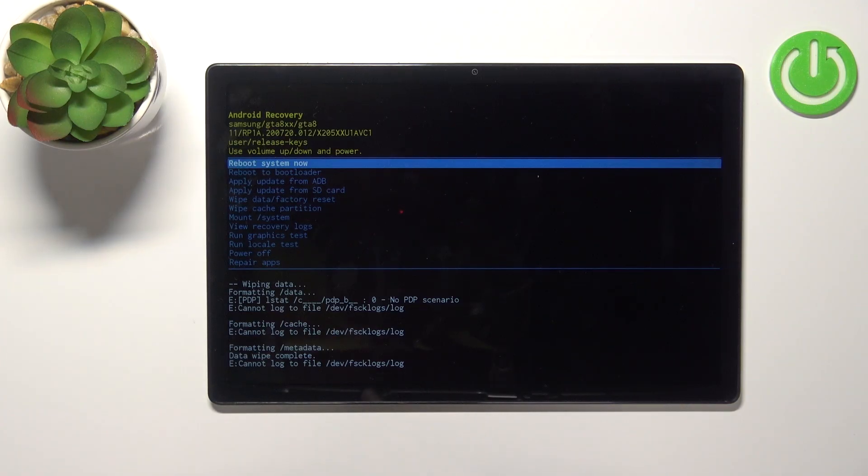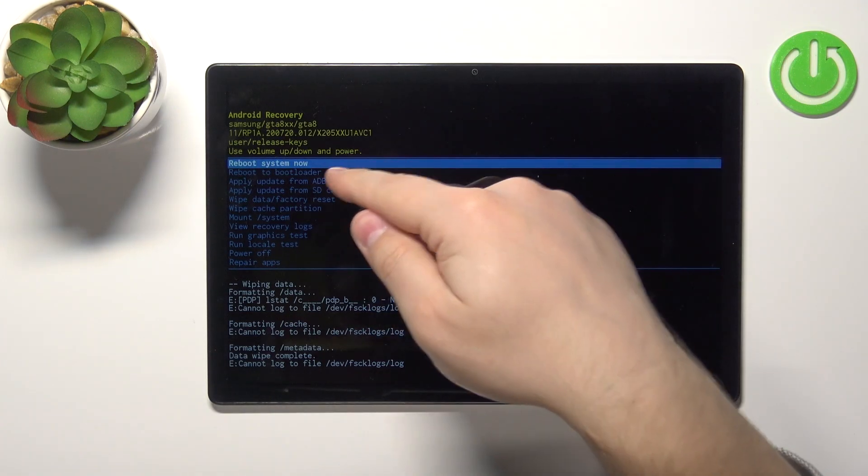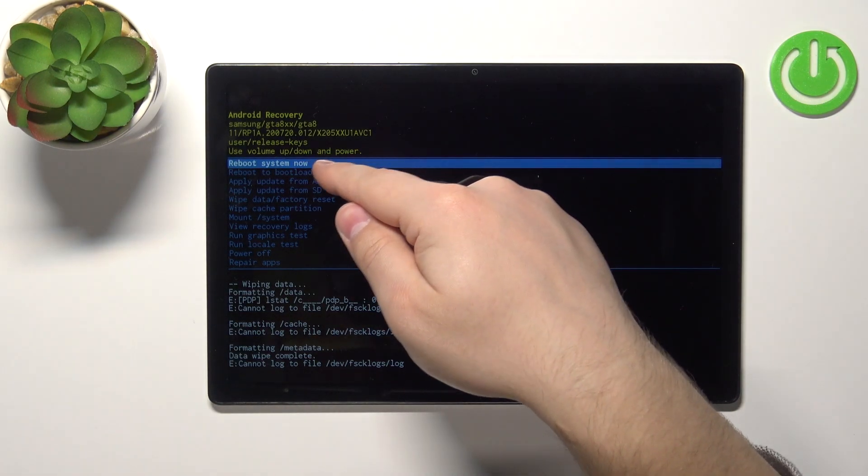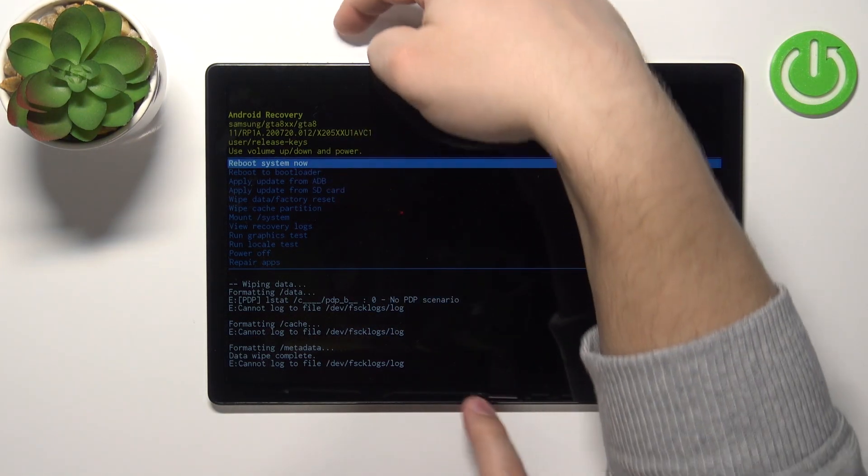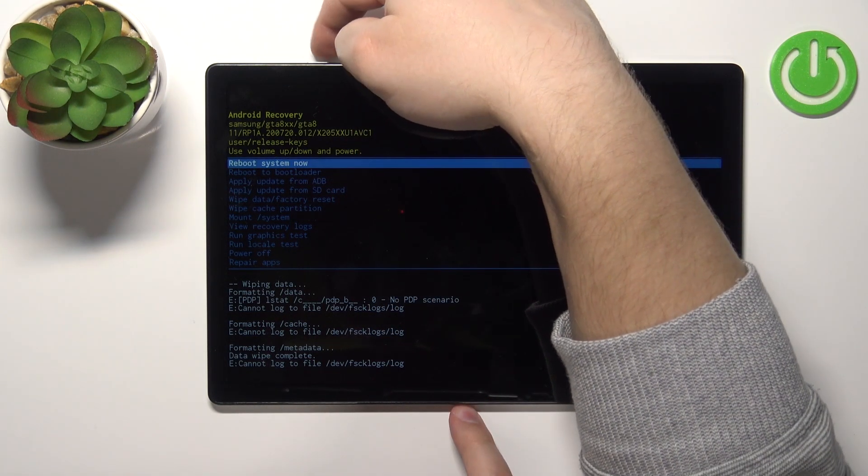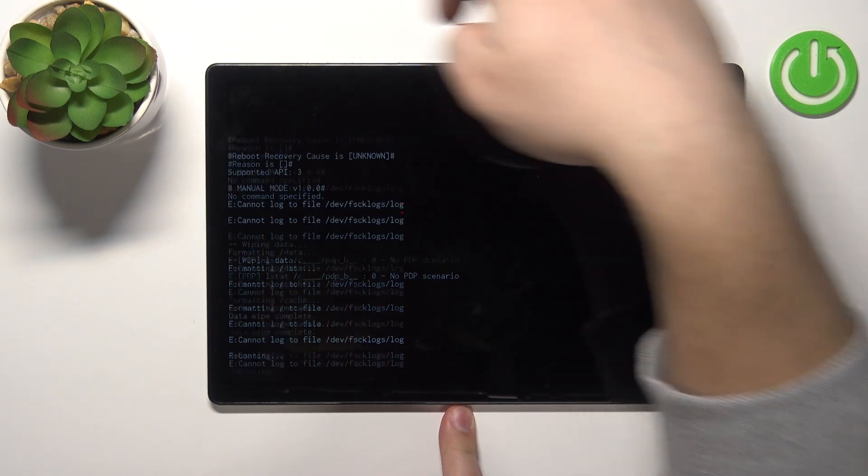And after it's done make sure that the reboot system now option is selected and press the power button to continue.